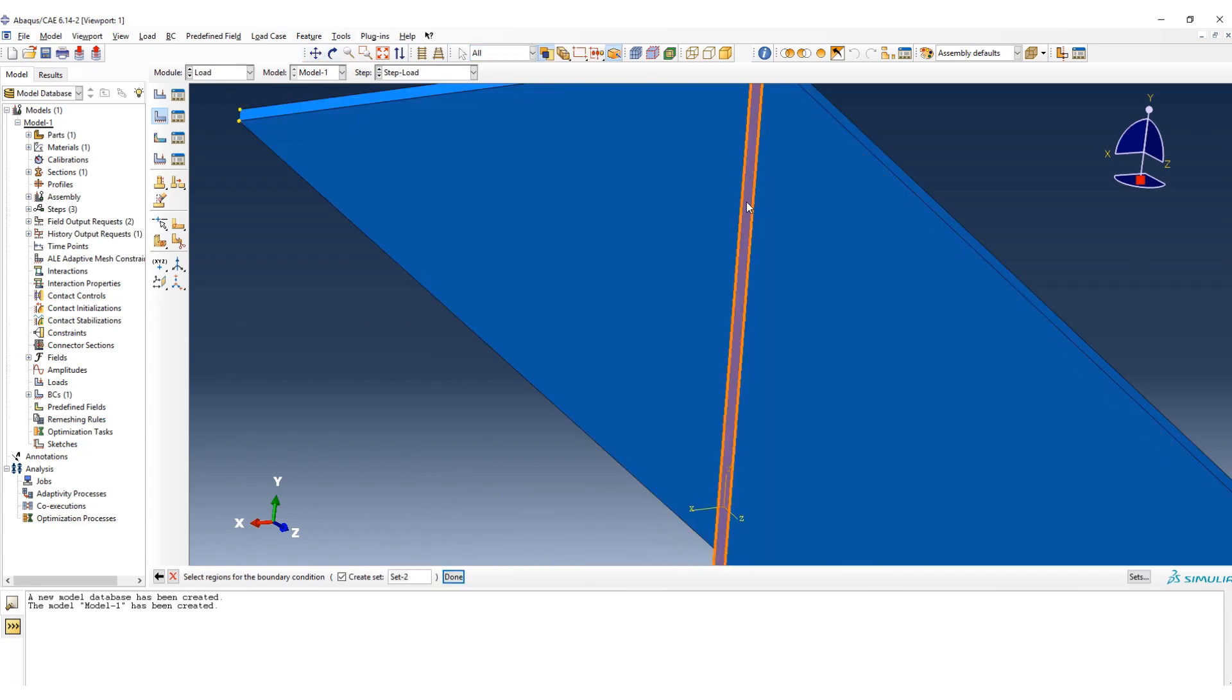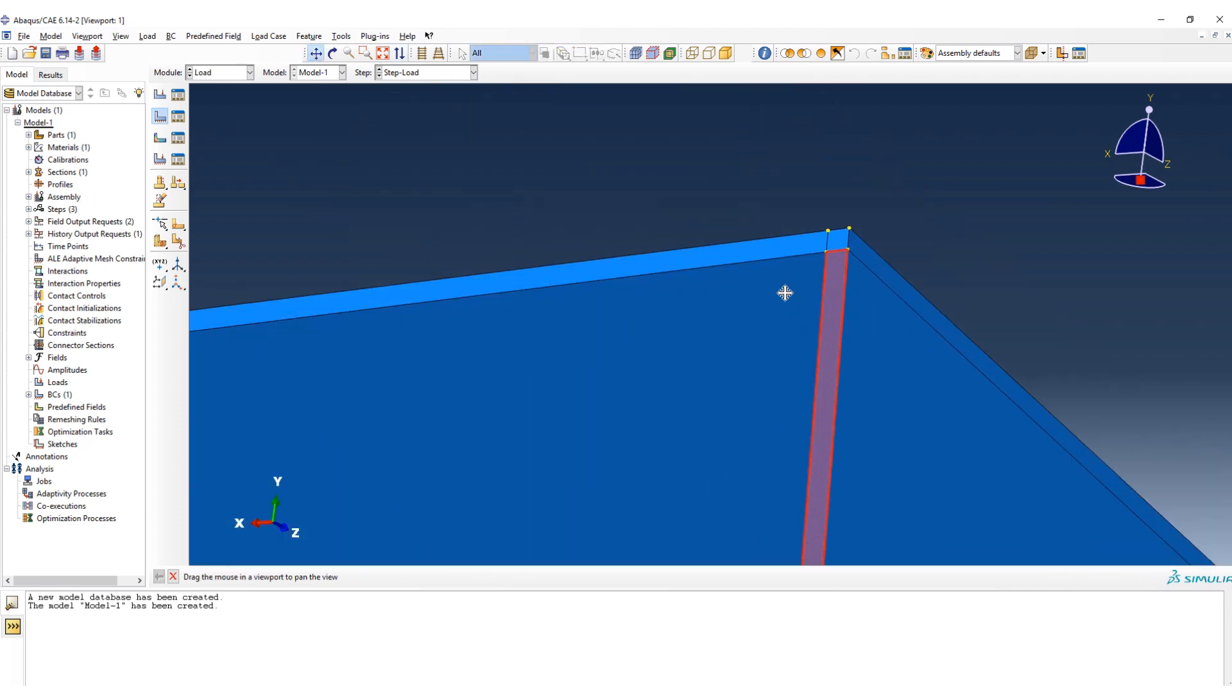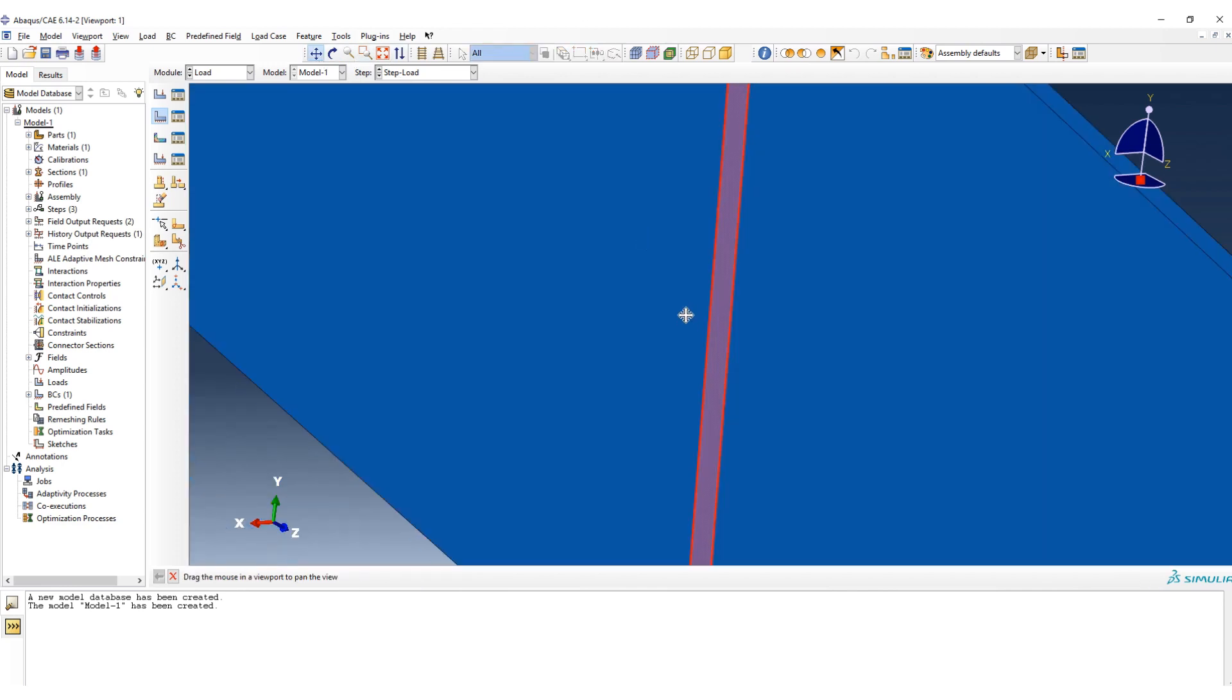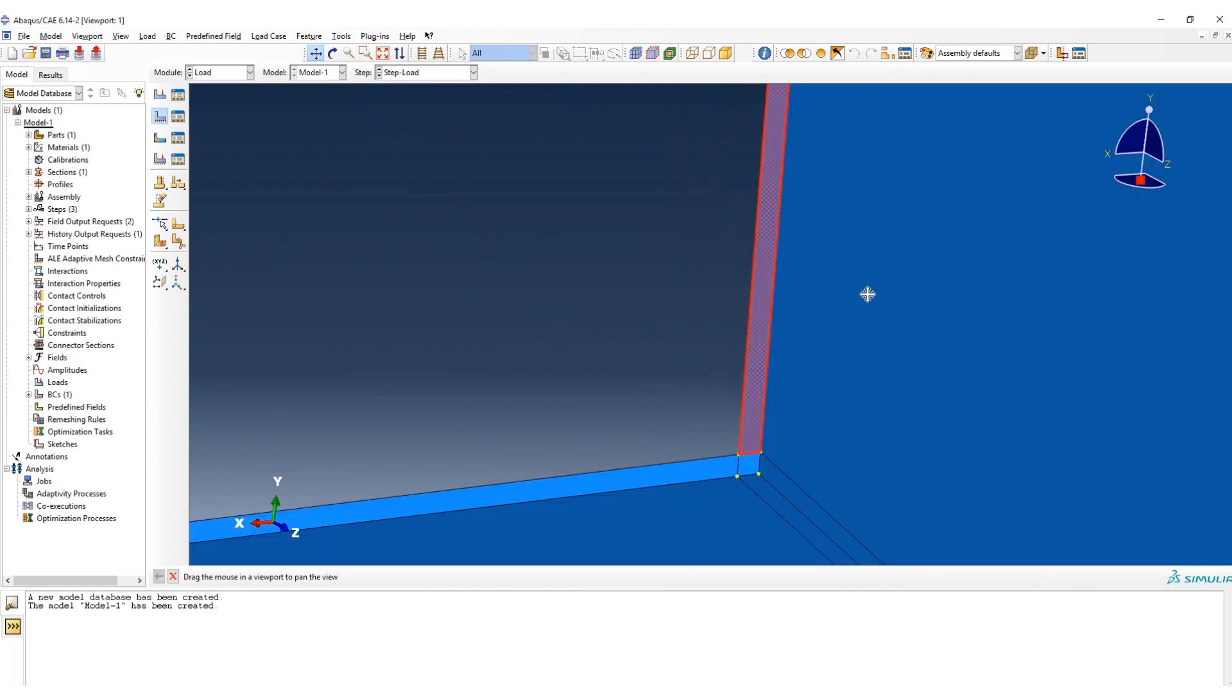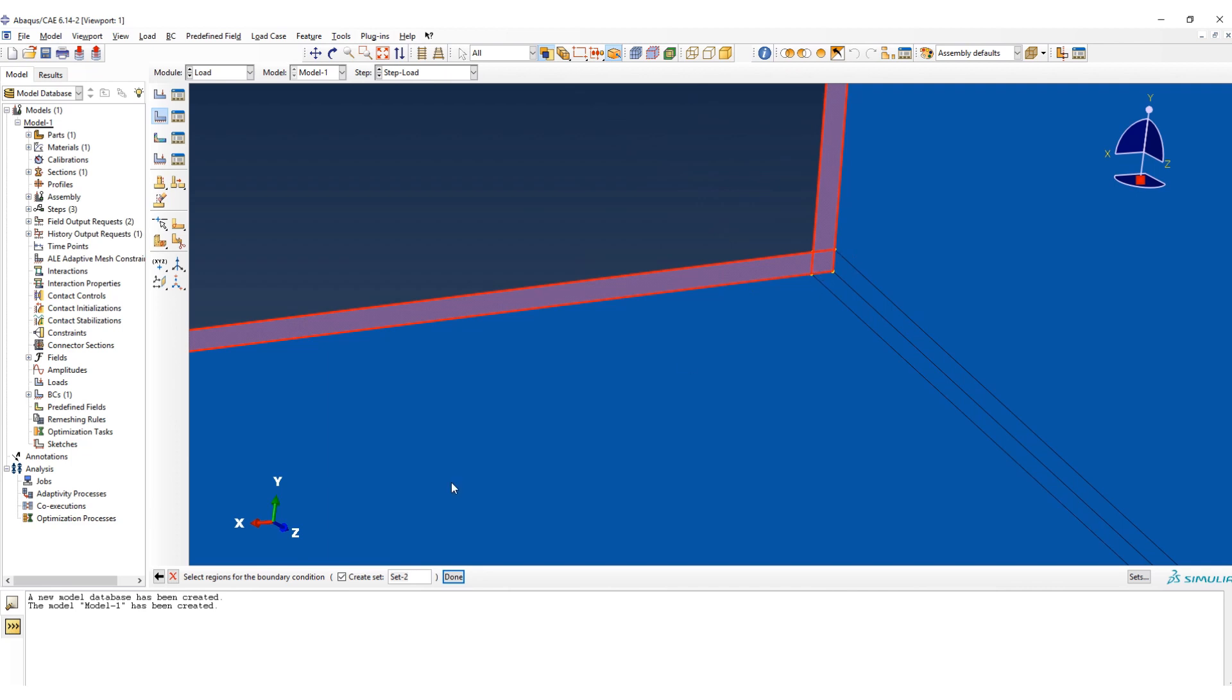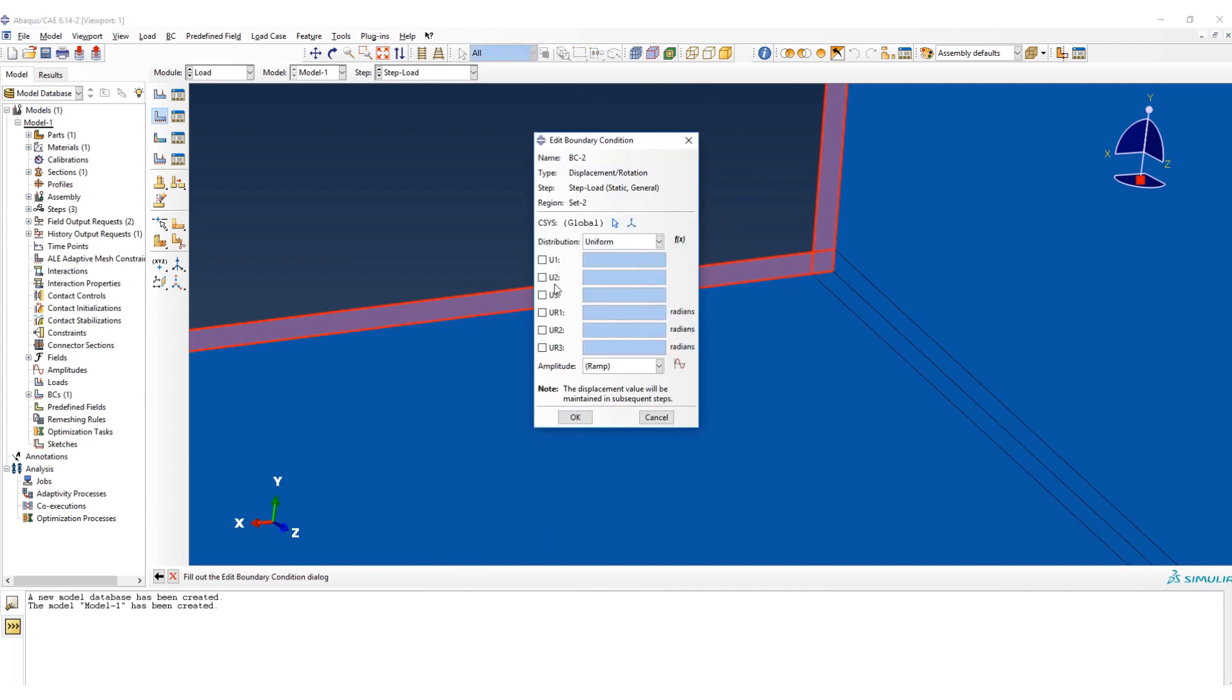This face. Again I close three displacement and three rotation.